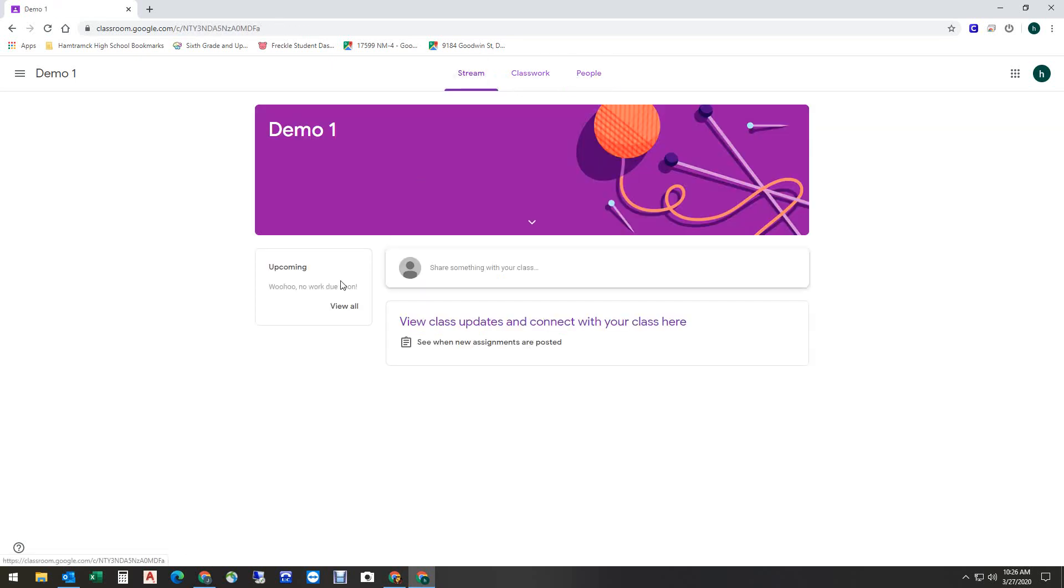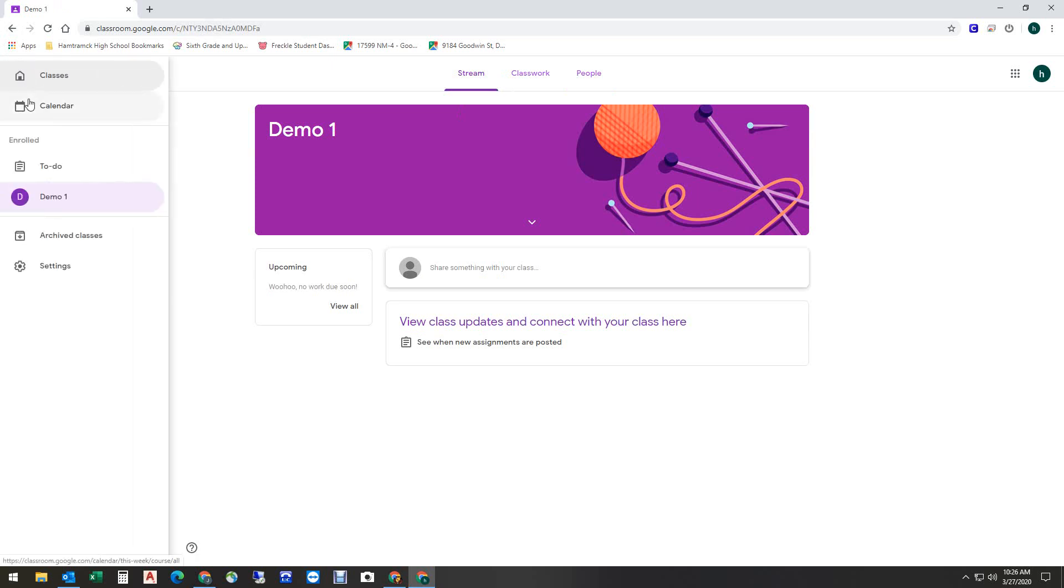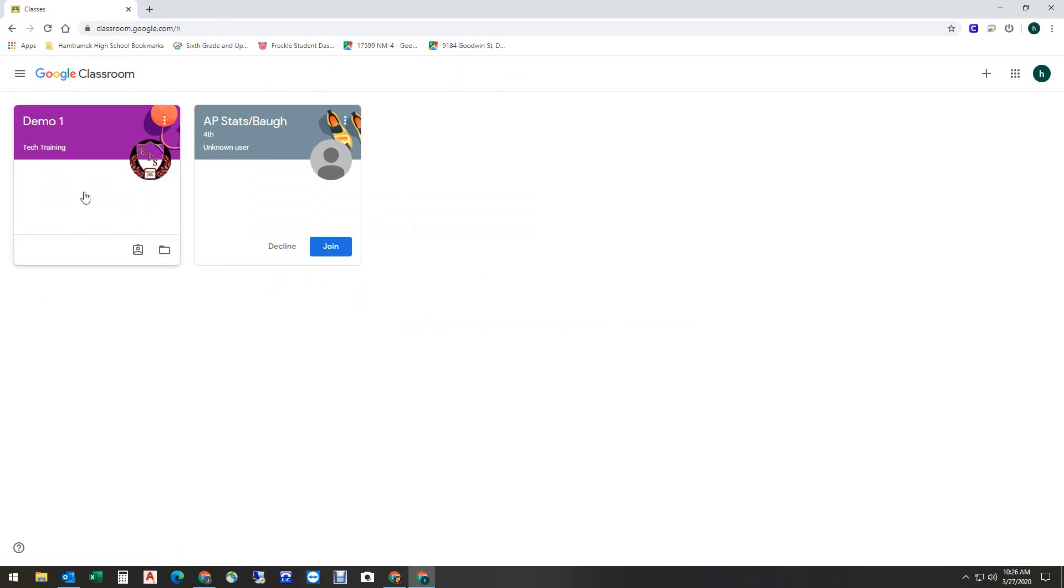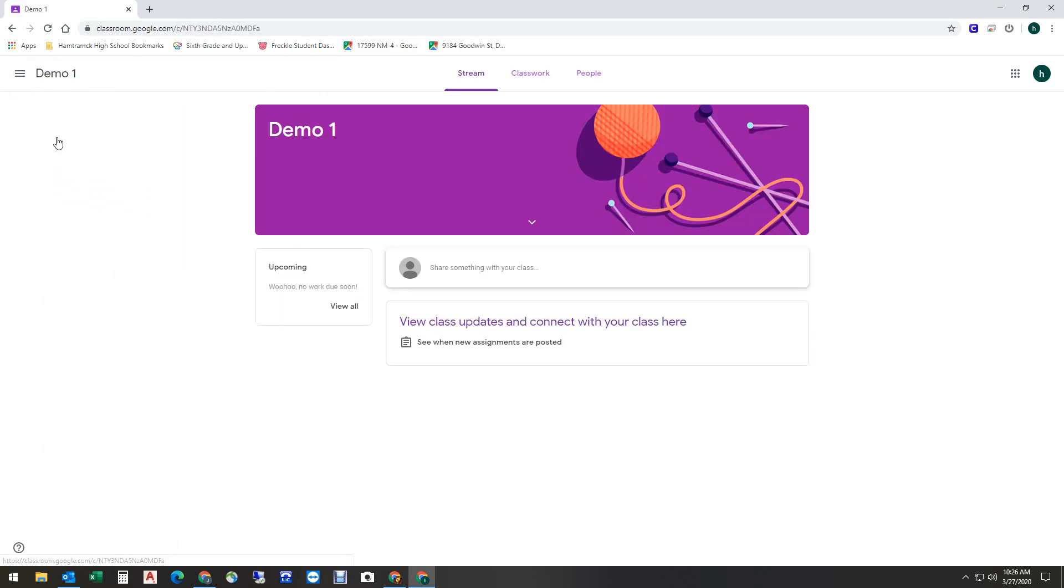But let's go back to Stream. If I want to click here, and I go to Classes, if I'm enrolled in more than one class, they're all going to show up here. I have not joined Ms. Baugh's class yet. I'm not going to do that during this demo. But whatever class I want to get into, I just click it, and I'm in the class.